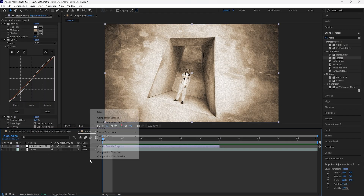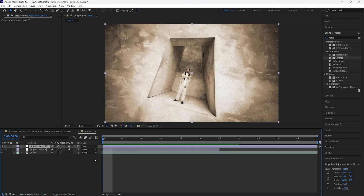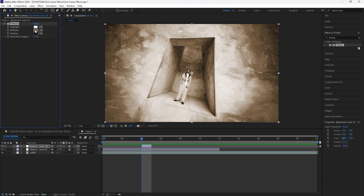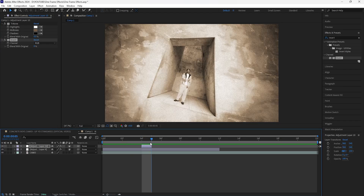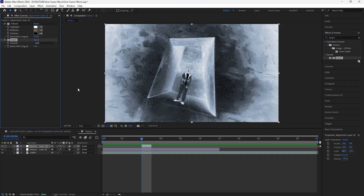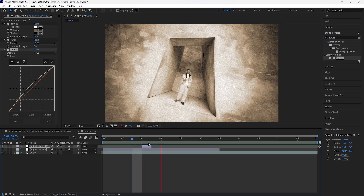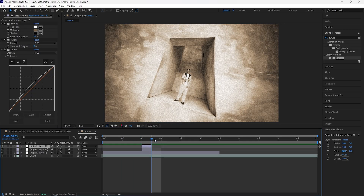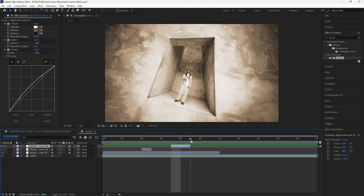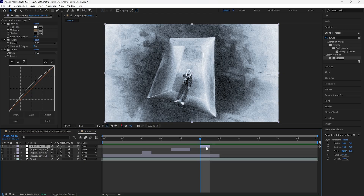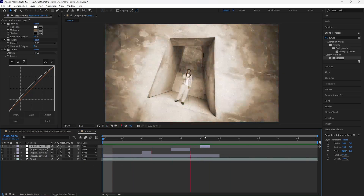Next we're going to add some of those one-frame layers. Create a new adjustment layer, start it right at the beginning, and make this layer one frame long. Add a Tritone — for the midtones I'll make it a little darker. Then add an Invert effect, which gives us a really cool X-ray type look. Add a Curves adjustment — bring down the shadows and the highlights. Now we have the first one-frame layer. Duplicate it with Ctrl+D, bring it forward two frames and extend it to two frames long. Then go forward one frame, duplicate the first adjustment layer, bring it to the 10th frame, and keep it one frame long.